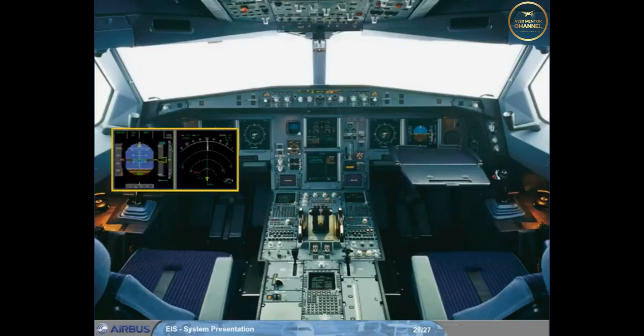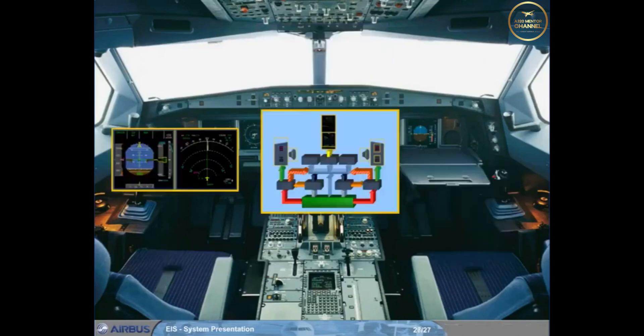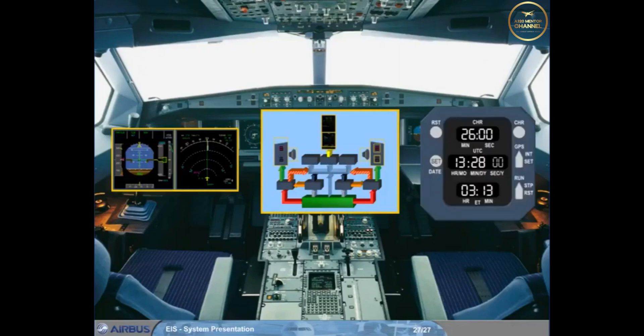In this module we have introduced you to the Electronic Instrument System with its two subsections, EFIS and ECAM, and the clock. In the next modules we will concentrate mainly on the ECAM system, and then later in the course return to look at the EFIS displays in greater detail.